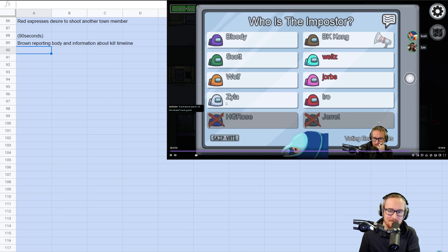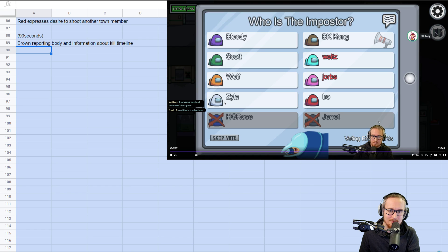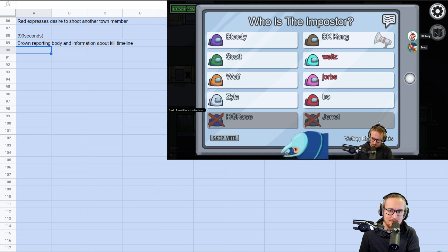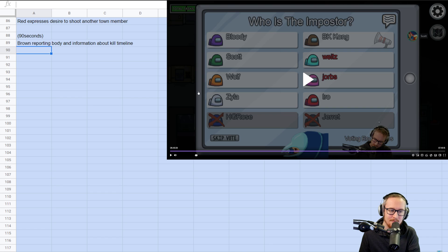BK, did you see anyone else in comms? I passed Sila, basically, around the time of top storage. So, from my perspective, Sila was running from the area not too long after the kill. I have strong info, then.